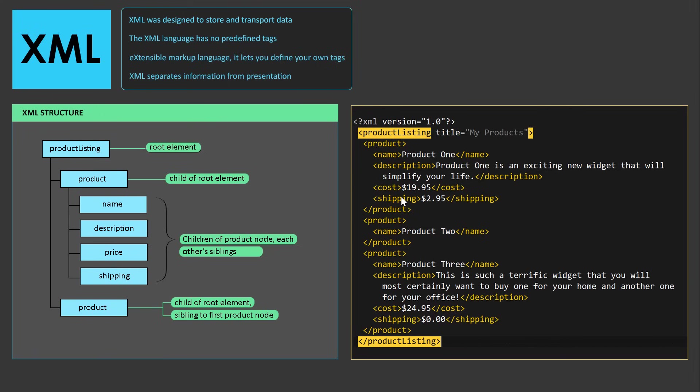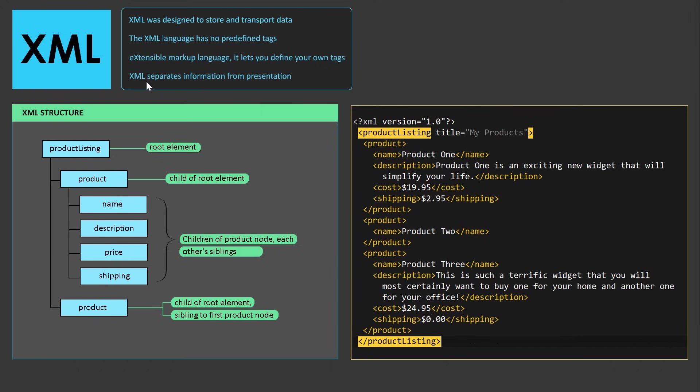Unlike HTML, XML doesn't have predefined tags, so shipping doesn't look like anything in a browser. To display this information is not the job of the XML. That's what HTML, CSS, and JavaScript is designed to do. XML's primary job is to separate information from presentation.